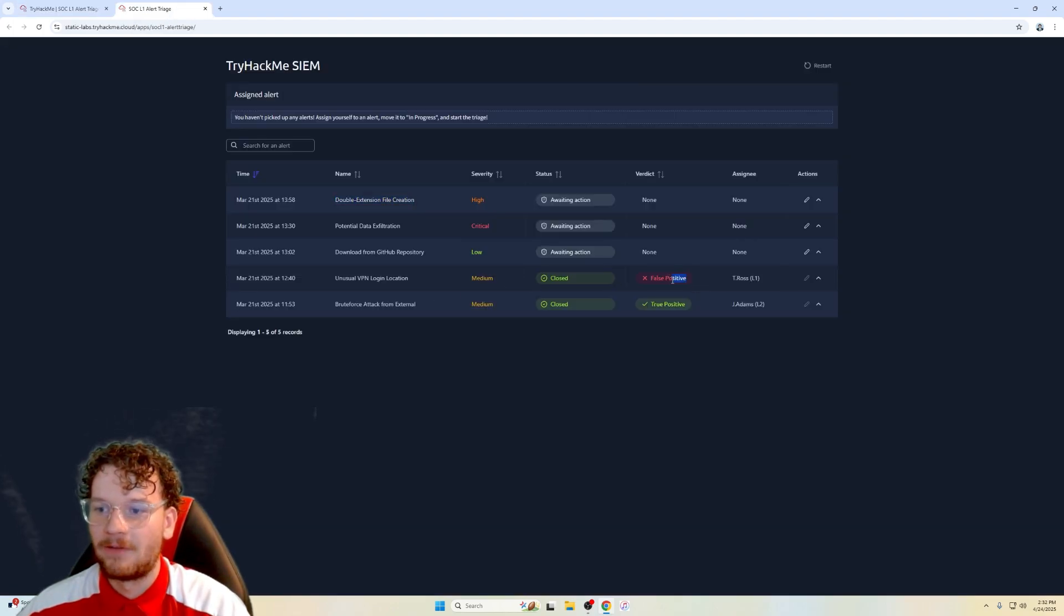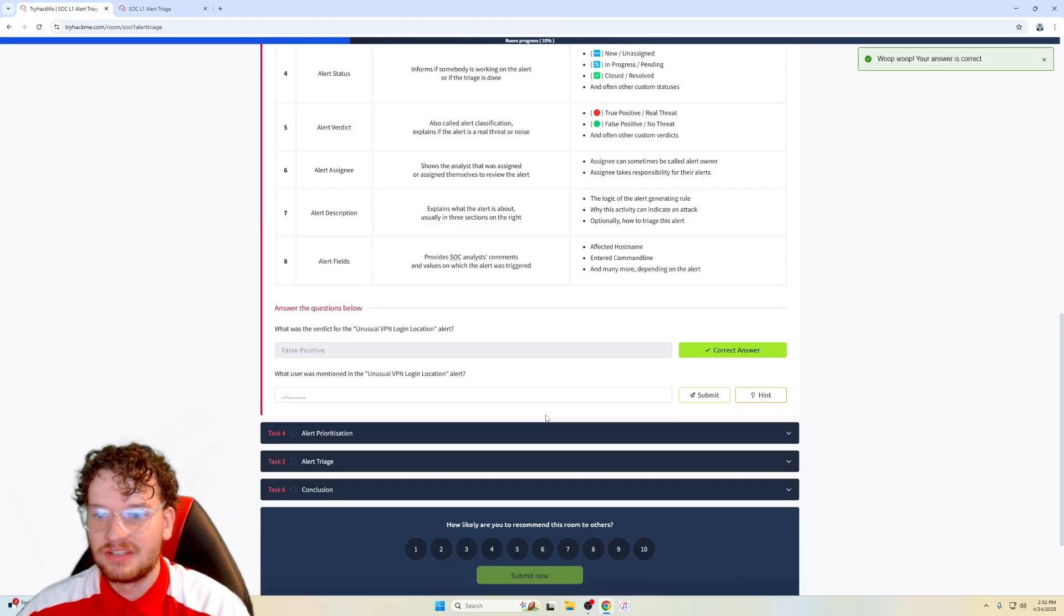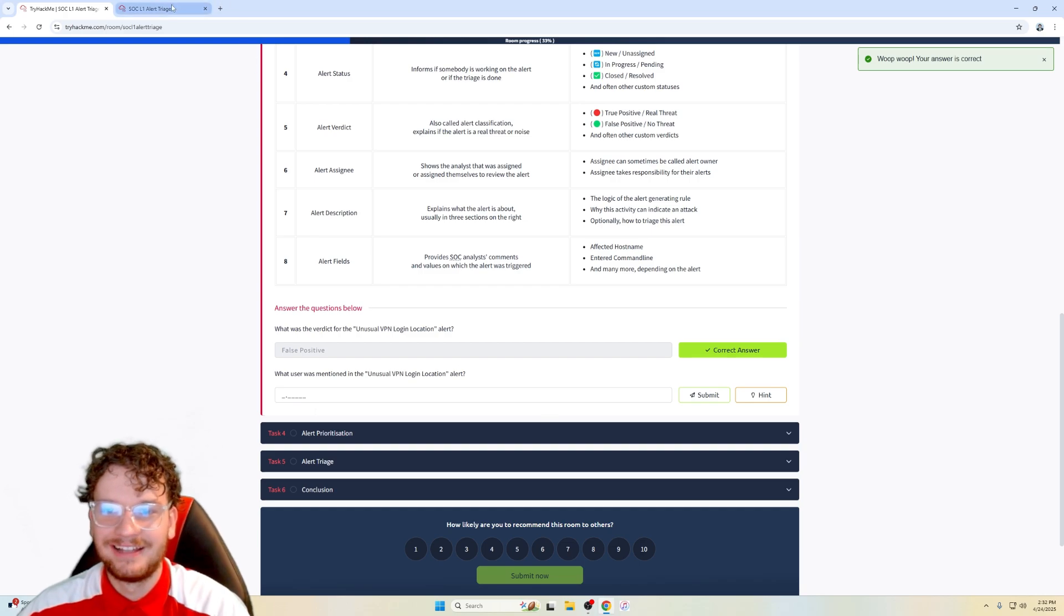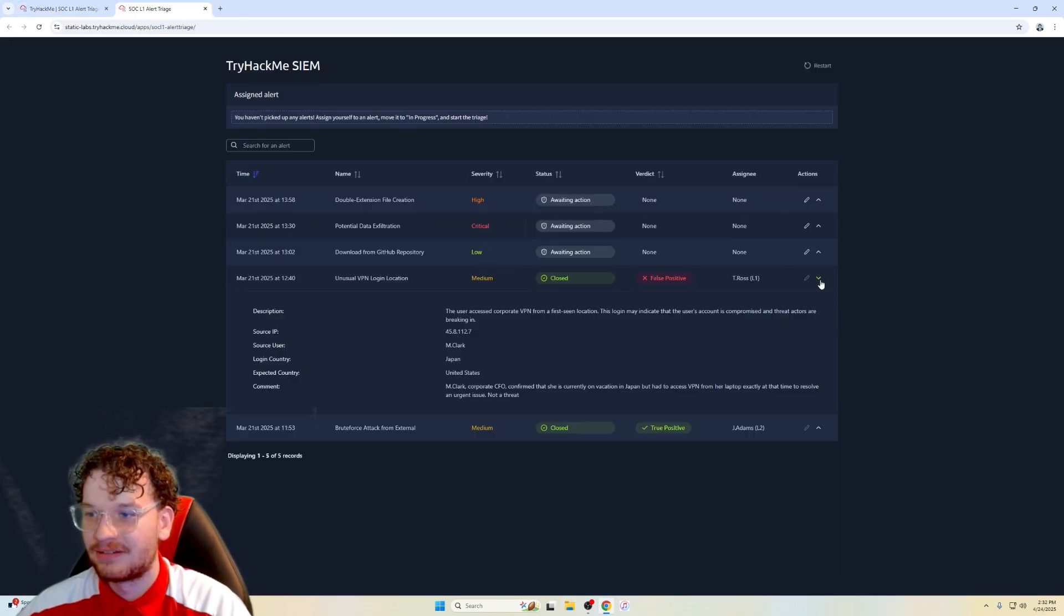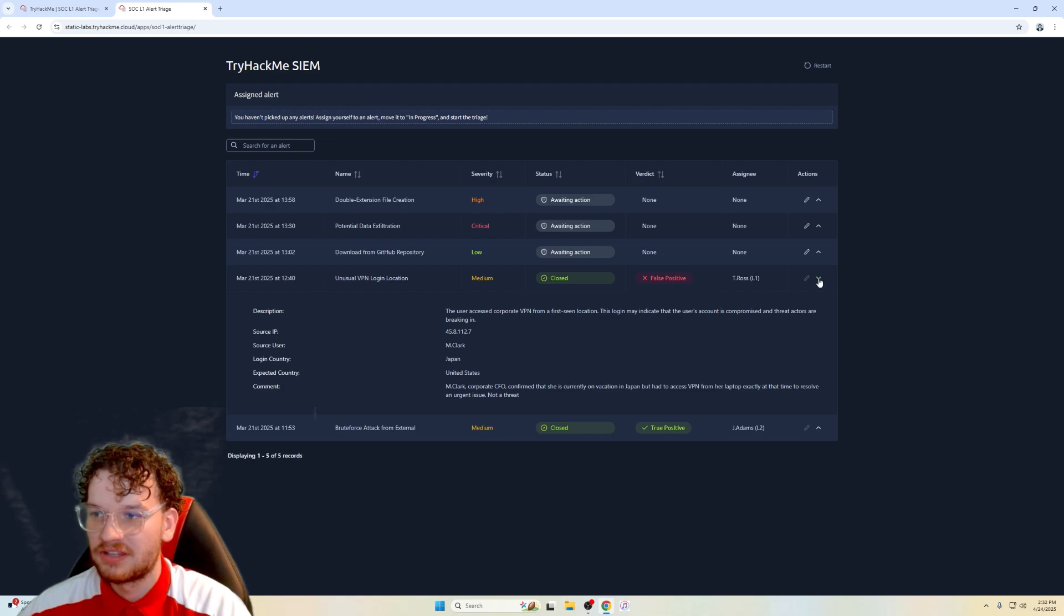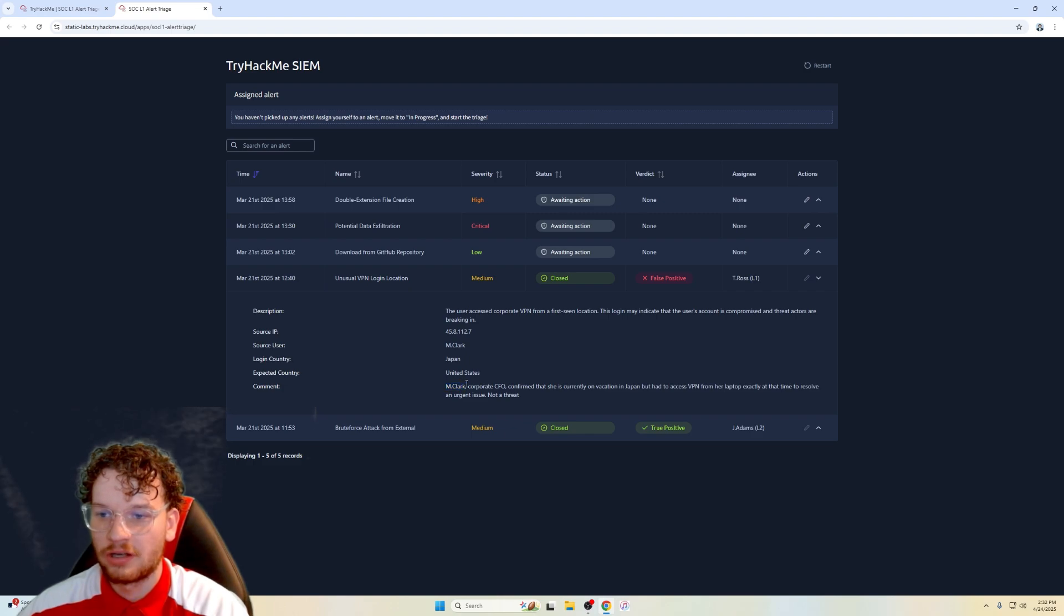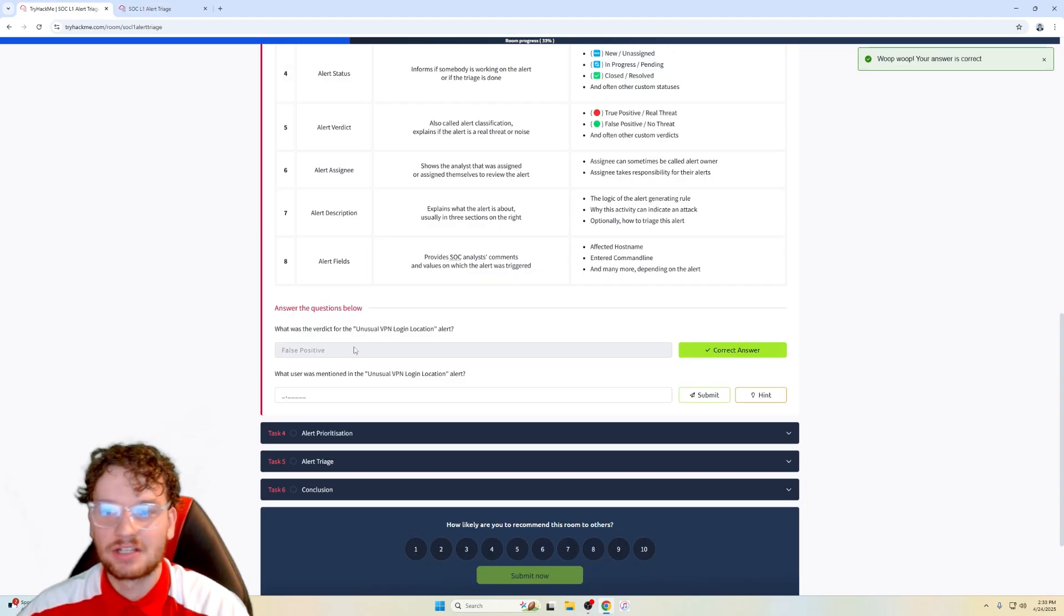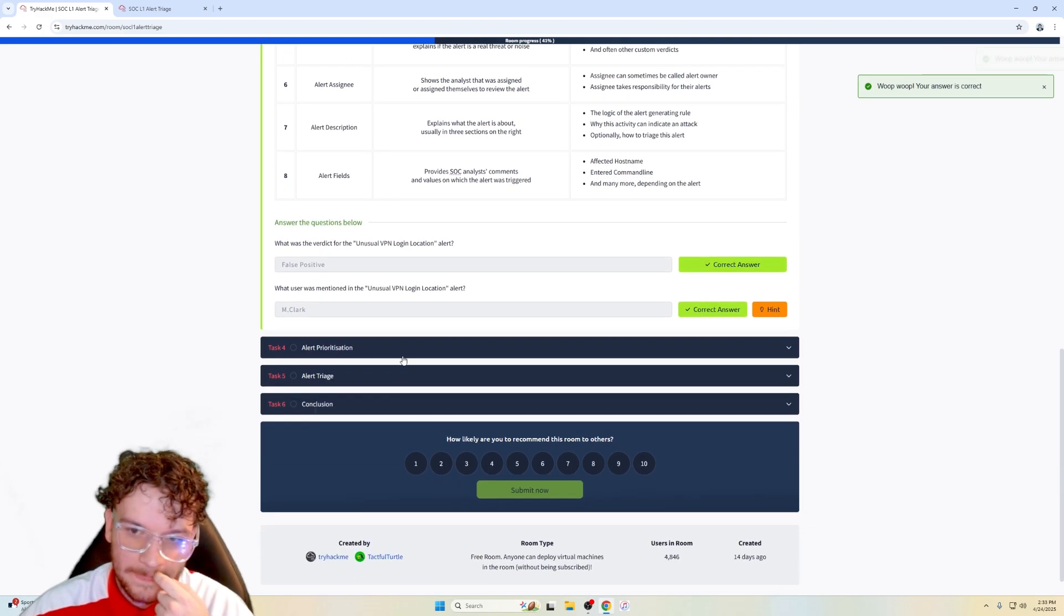So what was the verdict for the unusual VPN login alert? So the verdict here is a false positive. What user was mentioned in the unusual, not usual, unusual VPN alert. So we can just click on this right here, the actions, and then we can look at source user, maybe it's mclark. And we also do see mclark is in the comment section. So the answer should be mclark here. Yep.